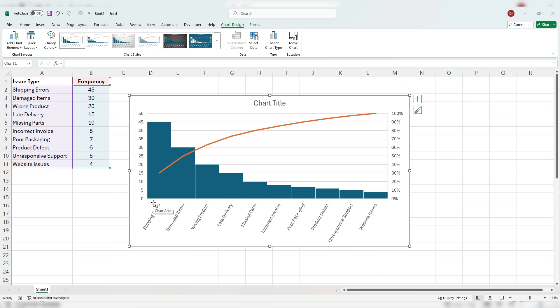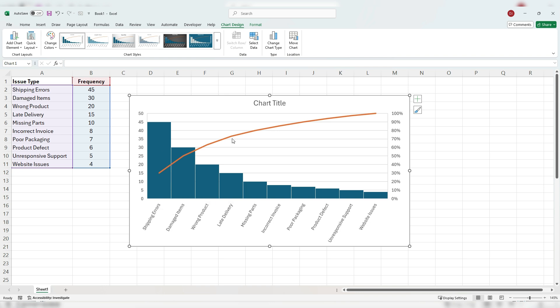This is the advantage of using the Pareto chart because we can get a glimpse of both the sheer number for the frequency of the occurrence and also the cumulative effect of adding all these together. And this is why it's important to sort it from largest to smallest so that we could quickly focus on the largest items first.